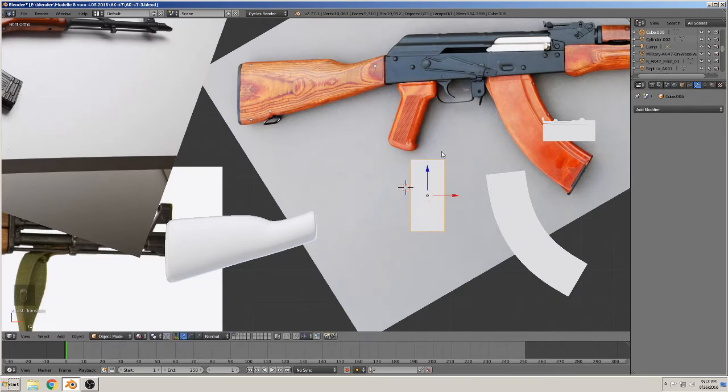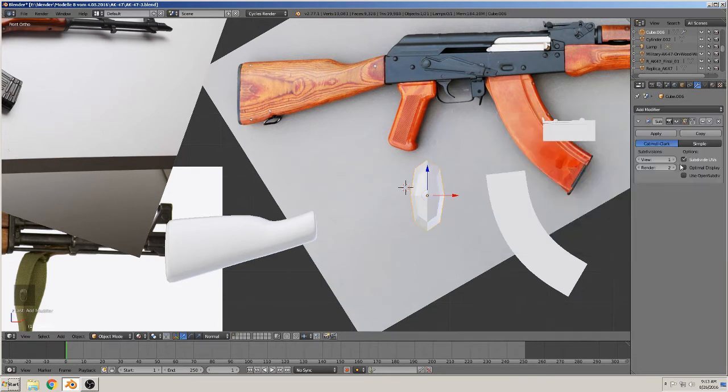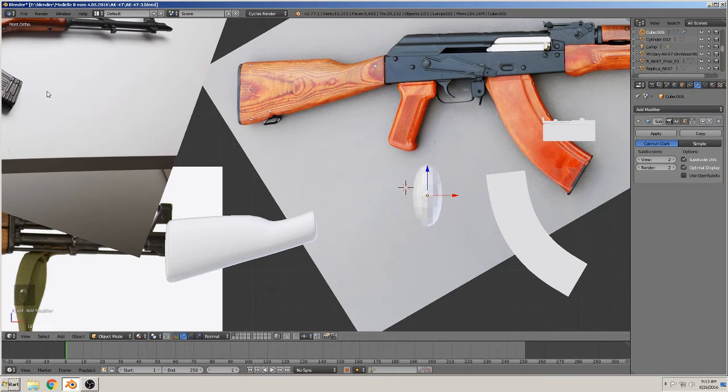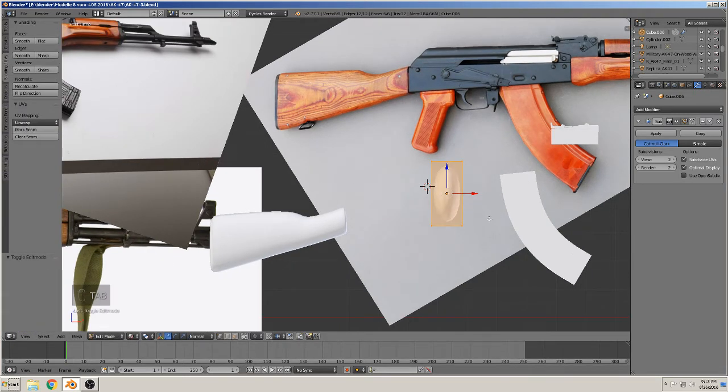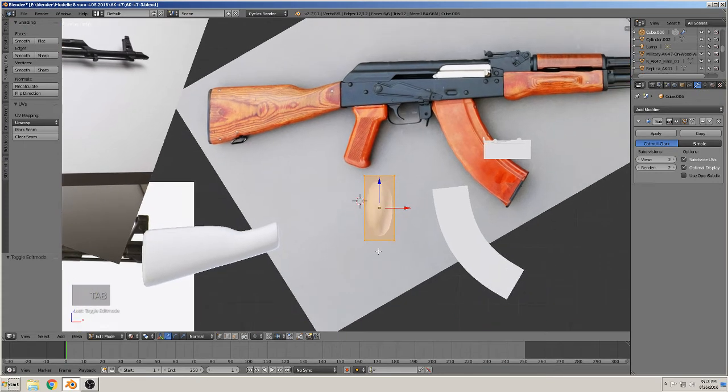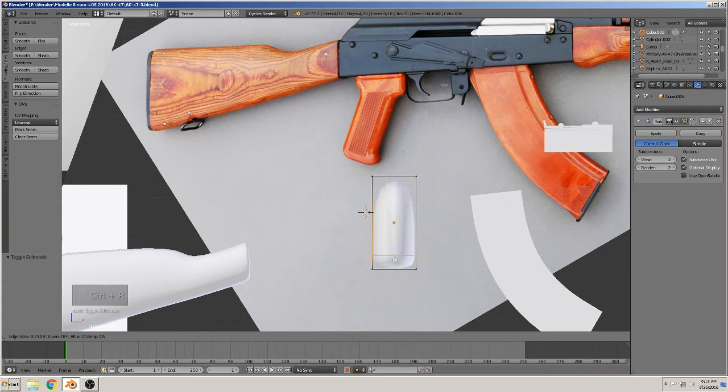Here is the same. We take the subdivision surface to optimal and smooth that all. You see the same like before, it's round here. To get them sharper we need a loop, so we take this loop.